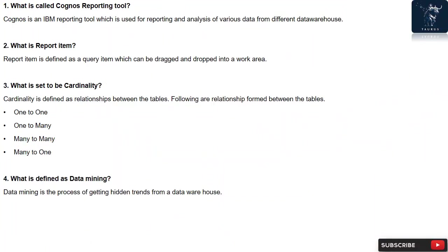Question 1: What is called Cognos Reporting Tool? Cognos is an IBM reporting tool which is used for reporting and analysis of various data from different data warehouses.